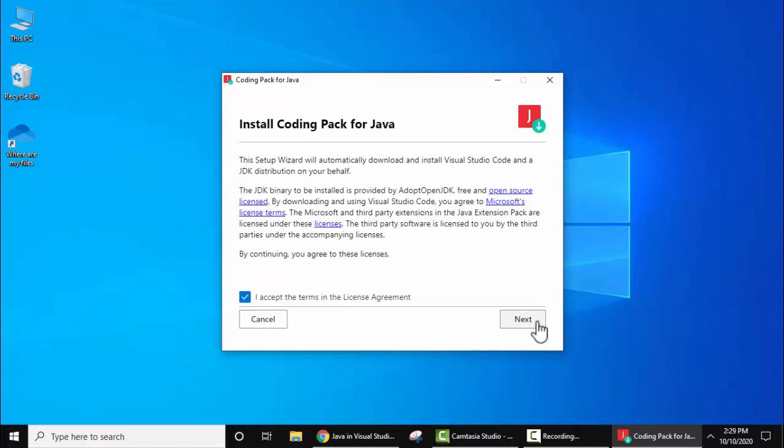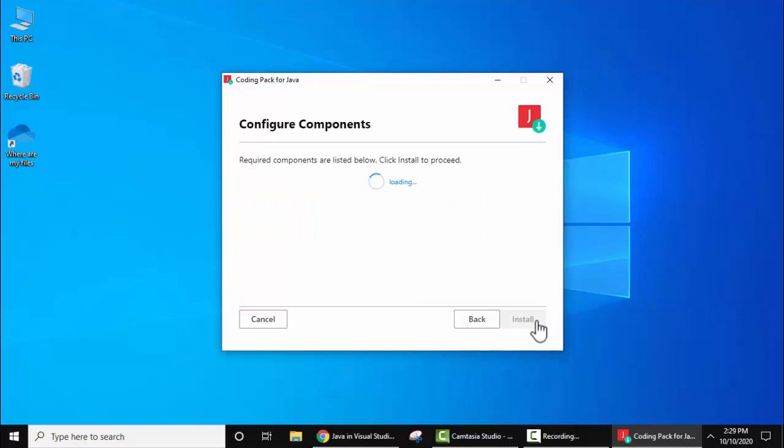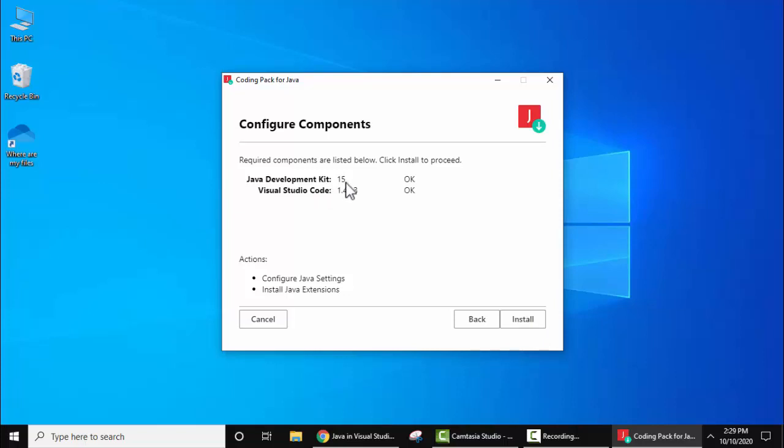Now you can see install coding pack for Java, you just need to accept it by default, accept it and click on next. This is the license agreement, click on next. Now it is configuring components, here you can see it automatically checks the system that we have Java JDK and Visual Studio Code or not. So we are having Java JDK 15 which we saw and Visual Studio Code 1.49.3 version, so both have been successfully detected.